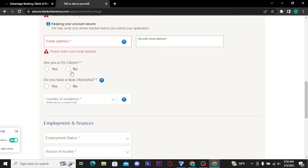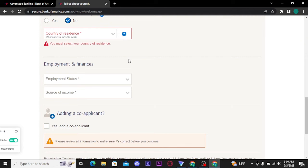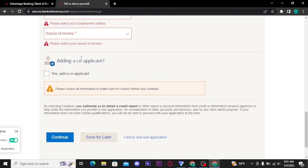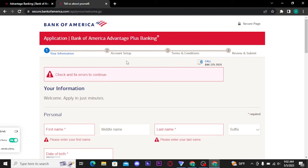You also have to choose 'Yes' if you are a US citizen, or 'No' if you are not. It will also ask if you have dual citizenship — choose yes or no accordingly. After that, choose your citizenship zip code. In the next section, choose your employment status and source of income. If you want to add a co-applicant, tick the box that says 'Yes, add a co-applicant.' If not, leave that box unchecked. Then tap the 'Continue' button to proceed.